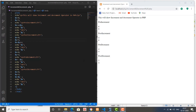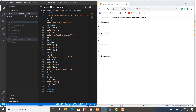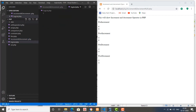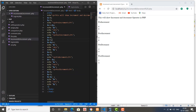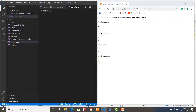Here we are doing operators in PHP. In this same series I am going to demonstrate how the logical operators work in PHP. To do that I am just going to create a file with the name logical.php, and I am going to copy all these contents from here and paste them.